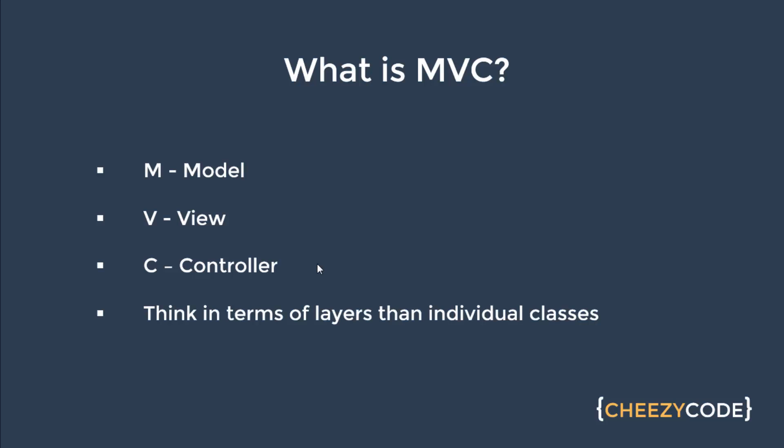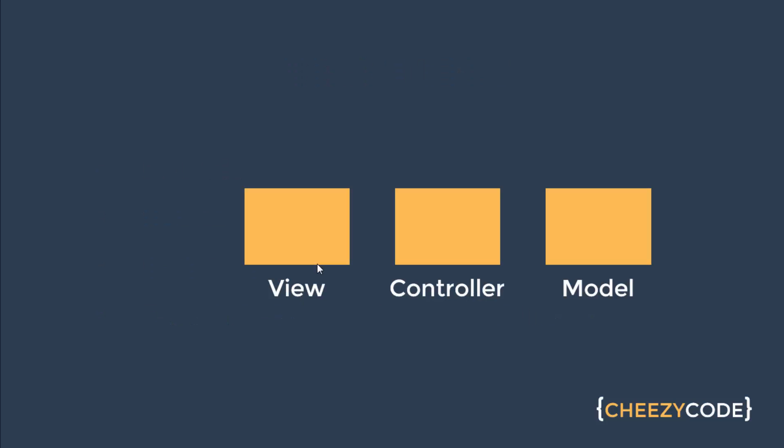Think of these things as individual layers in the application, like there is model layer, view layer, and controller layer. This will help you to understand the flow better. So let's see how this MVC pattern works.